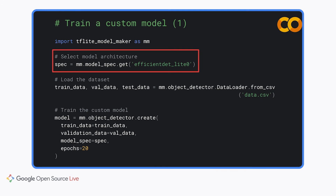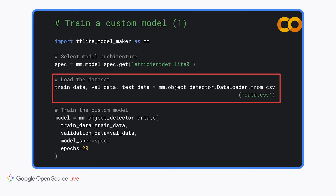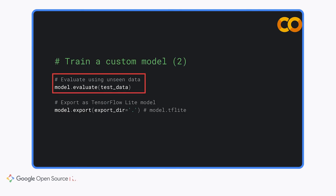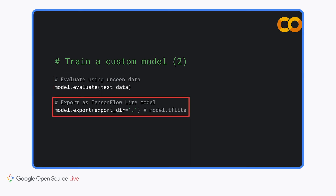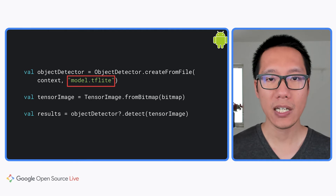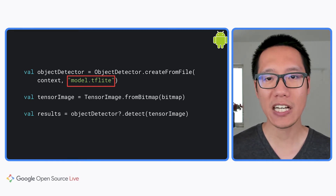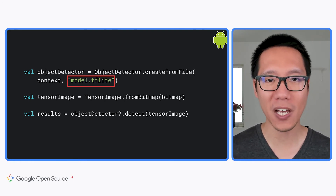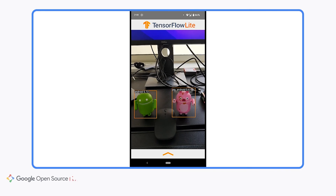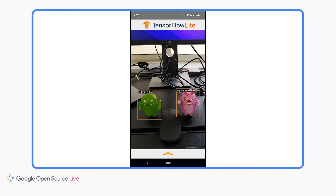Install Model Maker using pip: run `pip install tflite-model-maker`. In your Python code, start by choosing the model spec — here we use EfficientDet Lite 0, the same architecture as the pre-trained model from TensorFlow Hub. Then load your dataset using the object detector data loader, start training, evaluate model accuracy on a test dataset the model hasn't seen before, and export the model to deploy on edge devices. After training, you can reuse the sample app code and simply replace the pre-trained model with your custom model. You can see it now detects the Android figurines rather than general objects.